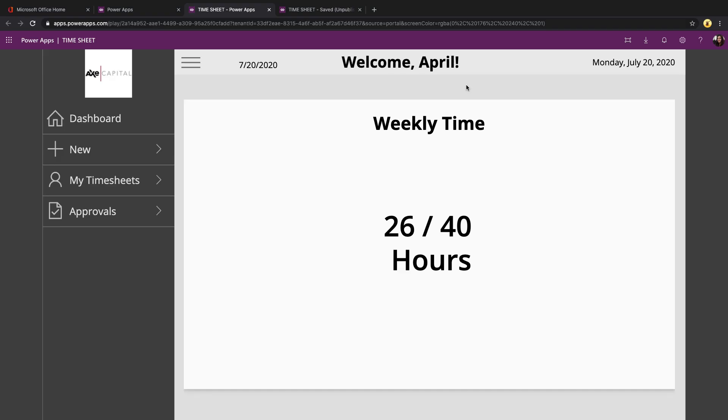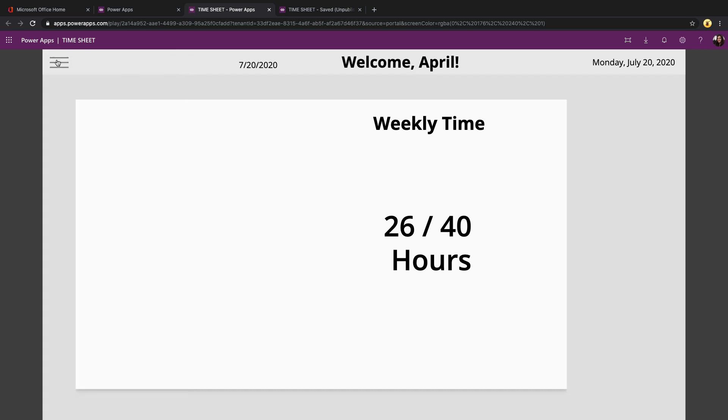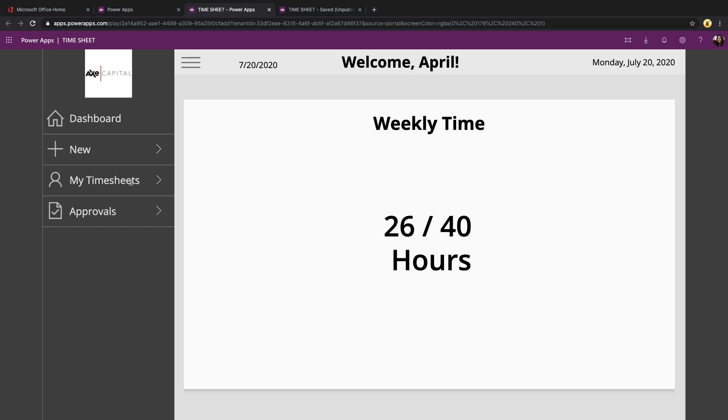When we first open the app, we're taken to our landing screen where we have a welcome message. It shows the current date and our current weekly time. We can show or hide the left nav by clicking the hamburger icon.